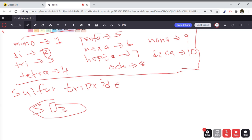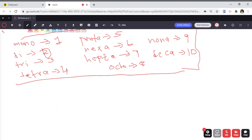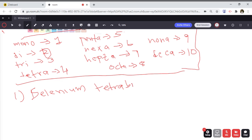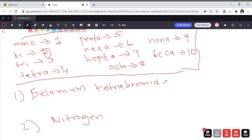Now here are two practice examples: selenium tetrabromide and nitrogen monoxide. I encourage you to pause the video and try these yourself given the examples we just did, then check if you got the right answer.